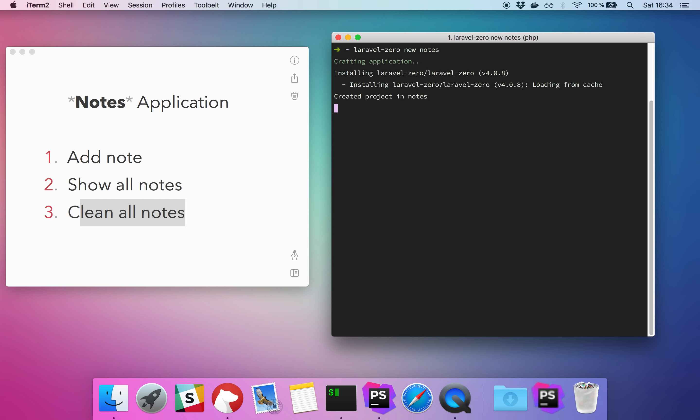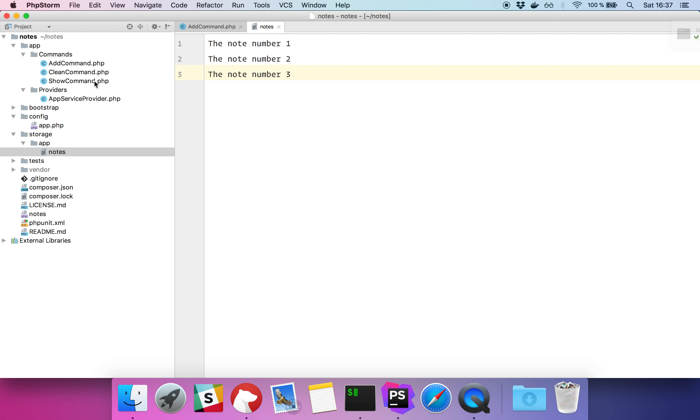If I type php notes add three, I should have three notes. Cool, right? So let's put all those notes with the show command on the terminal.